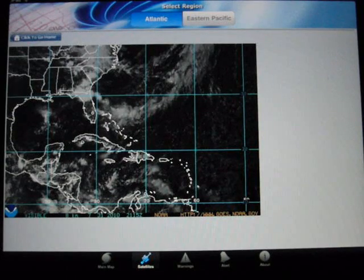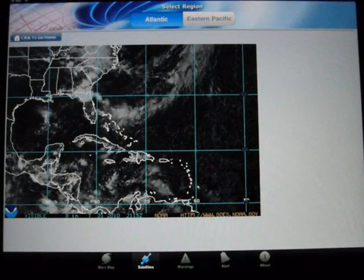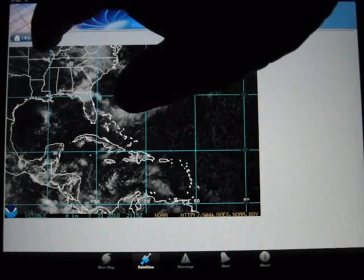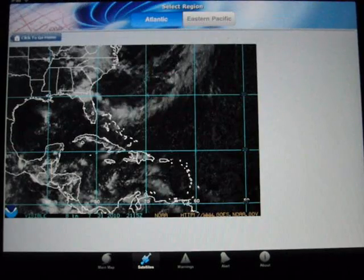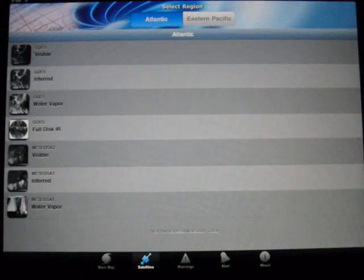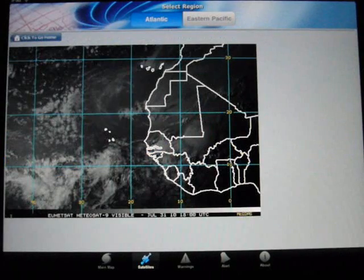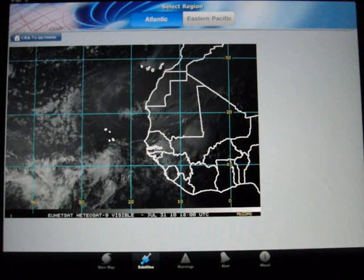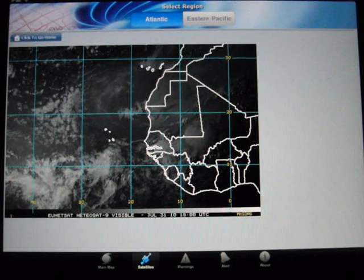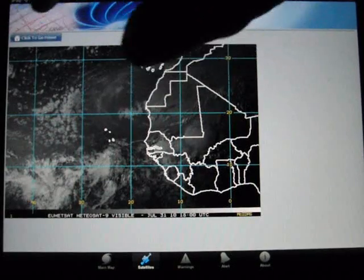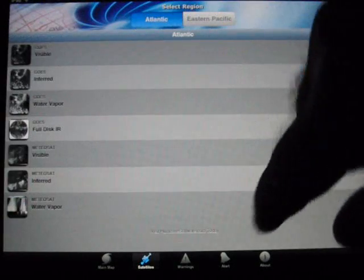Sometimes you might want to zoom in on a certain area or region and you can't do that, so you'll have to use images from another program to zoom in. You can see different areas of the Gulf and so on, but that's the satellite view.